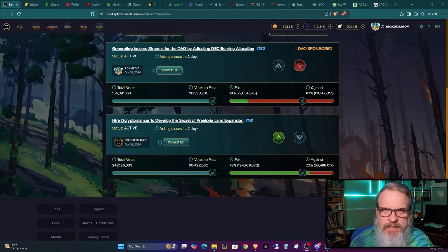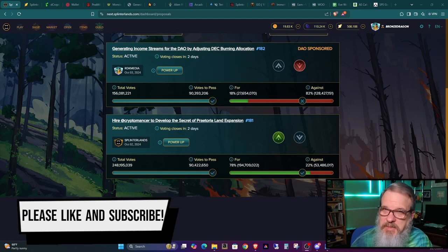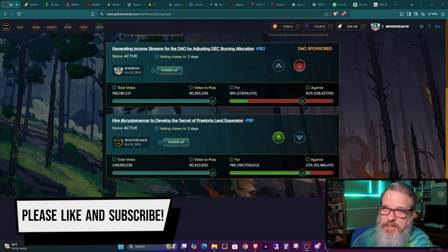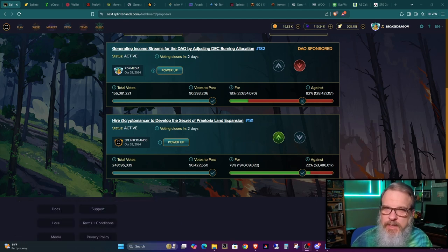Hey, all you Splinterheads. Welcome back. Bronze Dragon here saying, hey, thanks for dropping by. I do appreciate your time bringing you another Splinterlands related video.